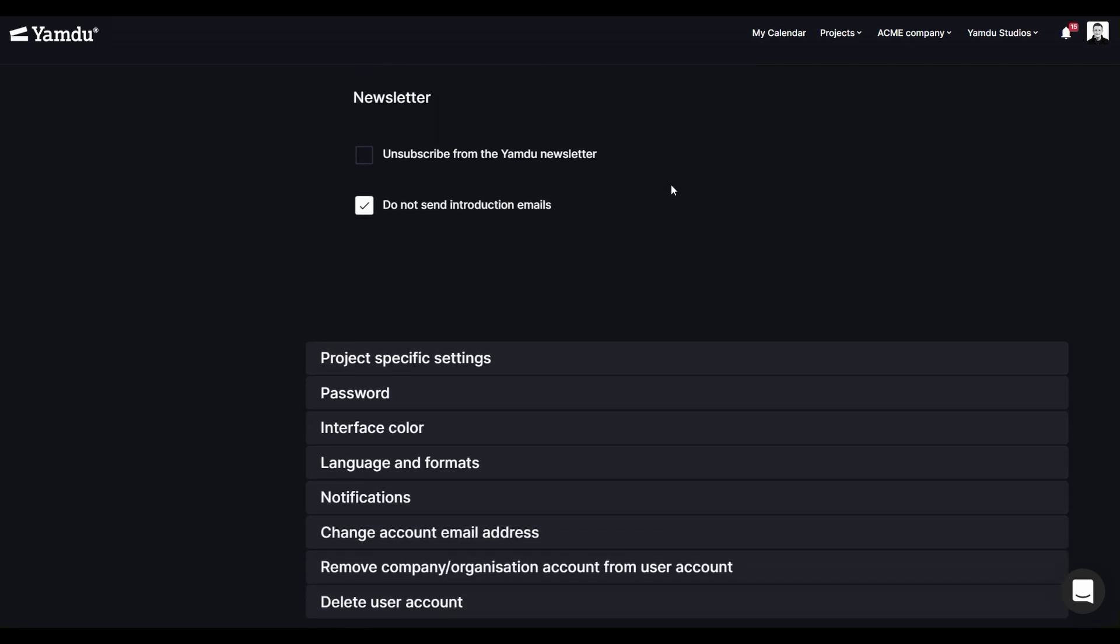Moving on to project specific settings, you'll be able to input any information required for a specific project. Then, you can reset your password if you ever need to.